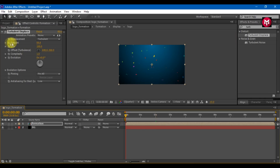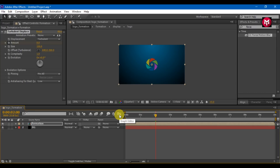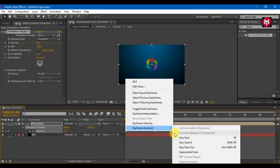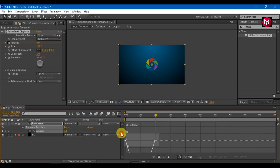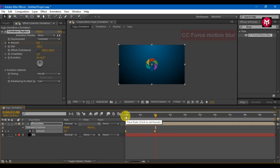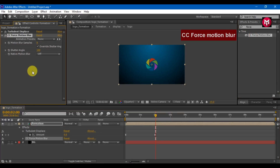Create a keyframe for the amount, set value to 50. Go 2 seconds forward and change the value to 0. Select the keyframe and change keyframe assistance to easy ease. Adjust the graph as shown. Search for CC Force Motion Blur and add it to the composition. Change shutter angle to 300.